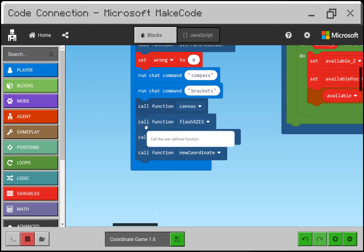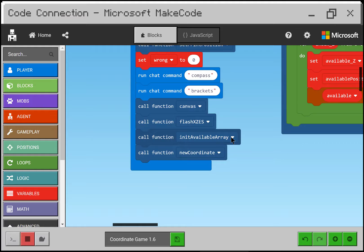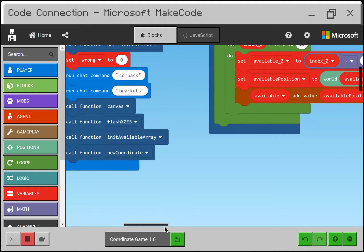Canvas also adds the little marker blocks that stick out to help you see where the axes are. Then I call the position flash xz/es function so it flashes to help you understand what the coordinates mean. Then I call initialize available array, and once that's done I call new coordinate — that launches the game. From this point the game finds an available white glass block, displays that coordinate up in the sky, and the user is supposed to break the glass at that position.